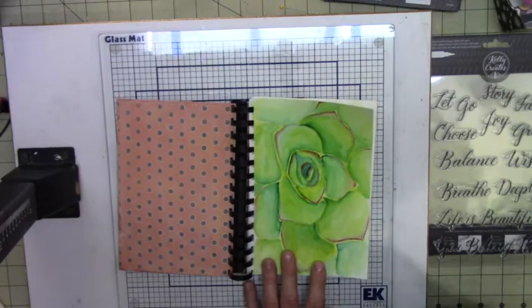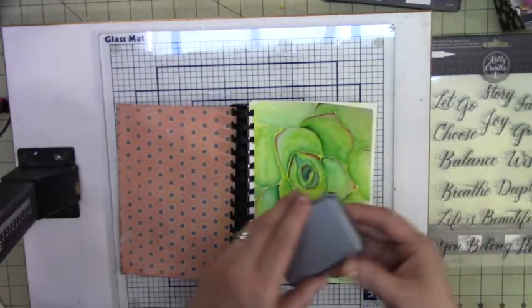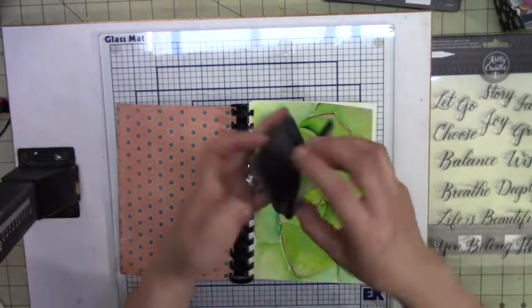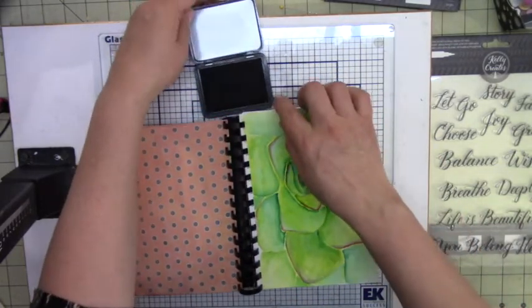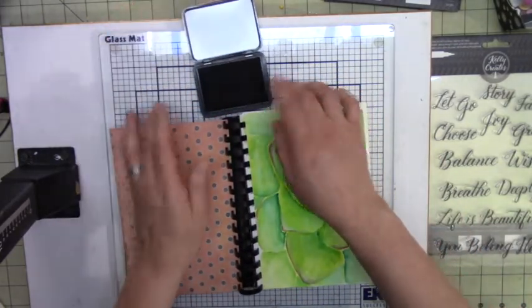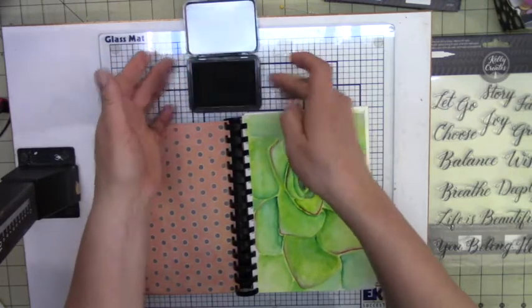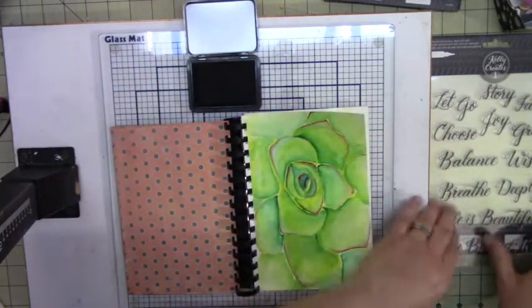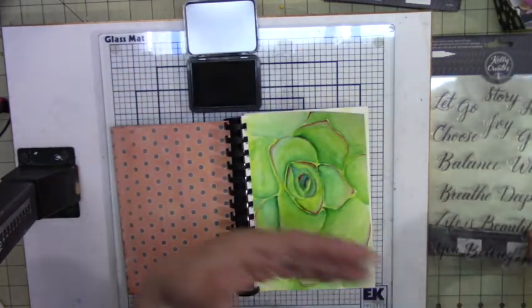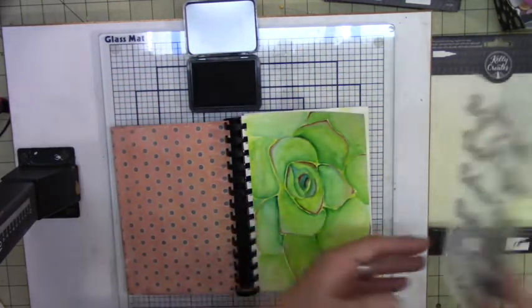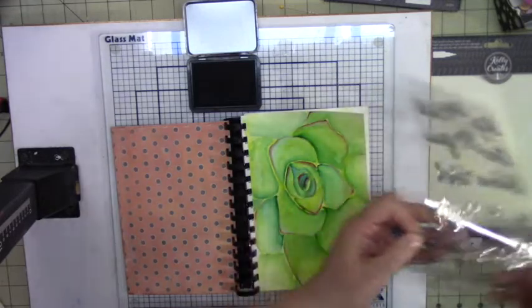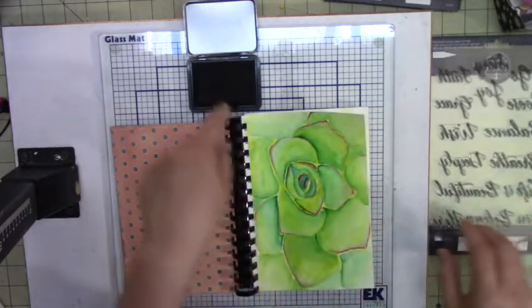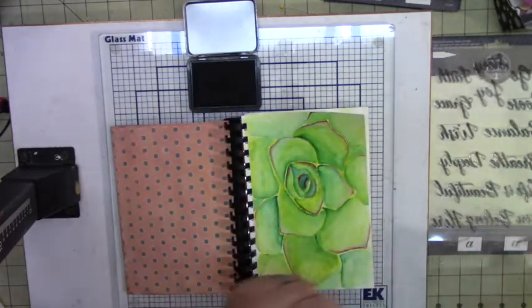And get my Versafine - I bought a refill and I use... so I have a stamp that came with a kit, instead of buying a Versafine ink pad I went ahead and bought the refill because that way I can use that.